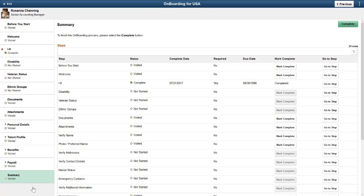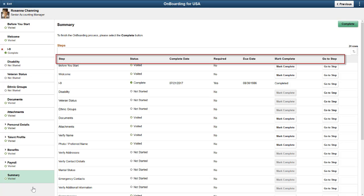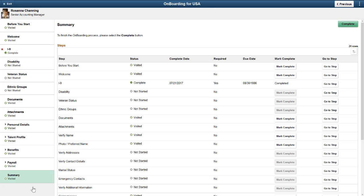The Summary page provides your employee with a consolidated view of all the steps within the Activity Guide. Your employee can see the status, the completion date, the required steps, and also revisit any step using the Go to Step button.